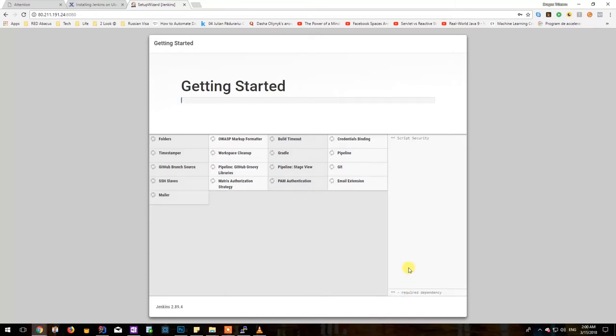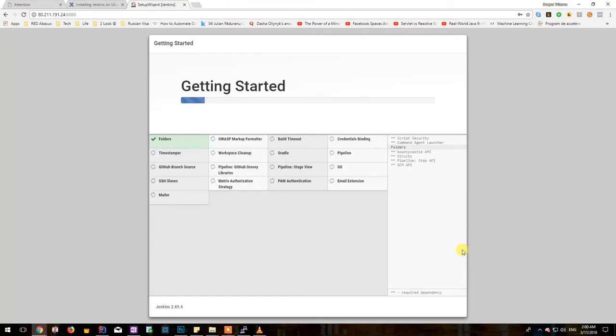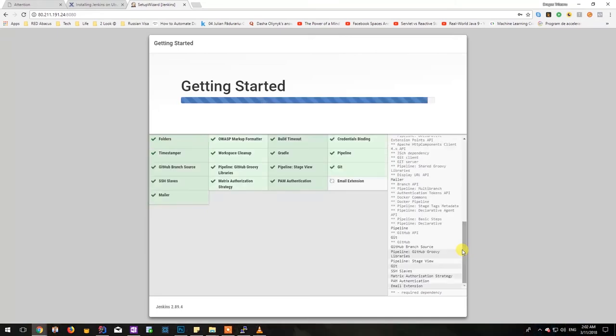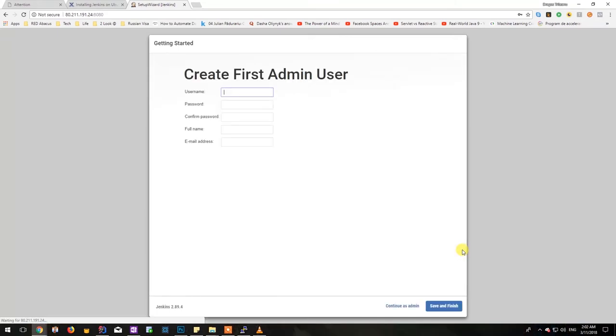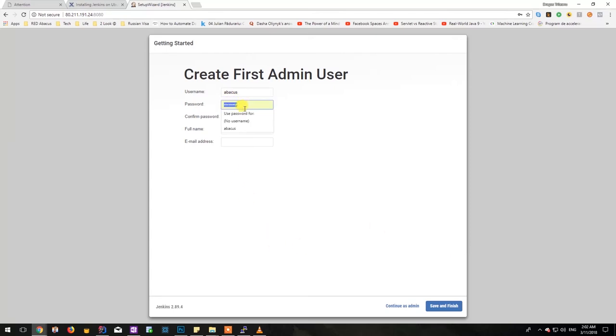And now we will have to wait until Jenkins finishes up the installation so I'm going to be pausing the video in order to not waste time. Now that the installation is complete, Jenkins will require us to create a first admin user which will be the user that we will use in order to connect to Jenkins.